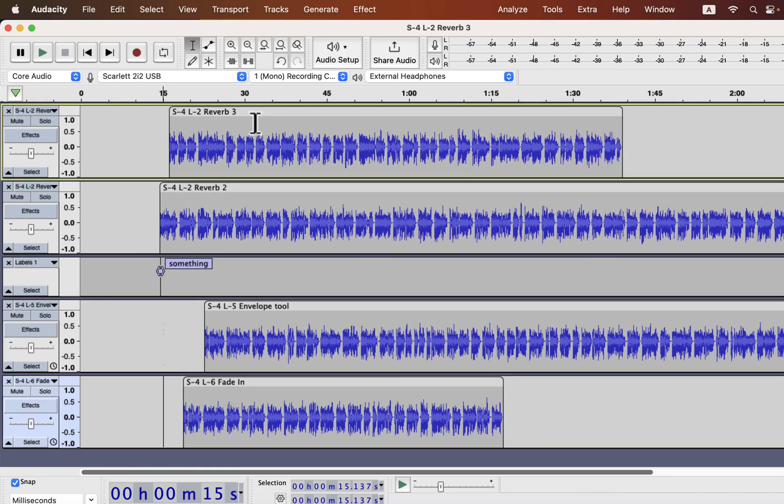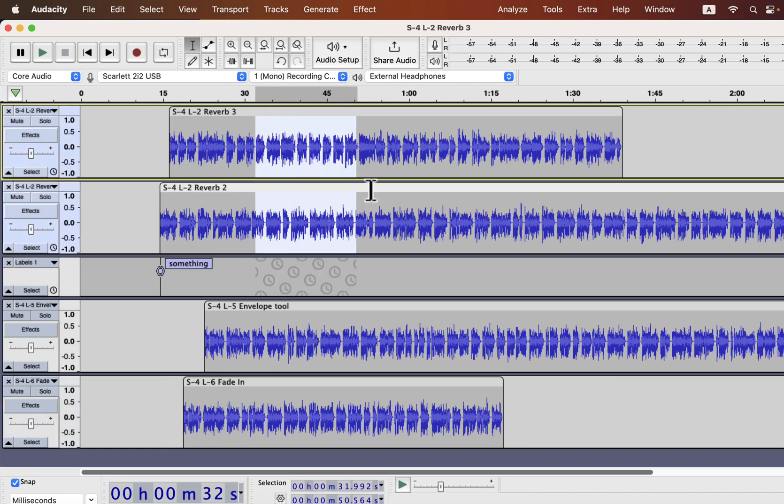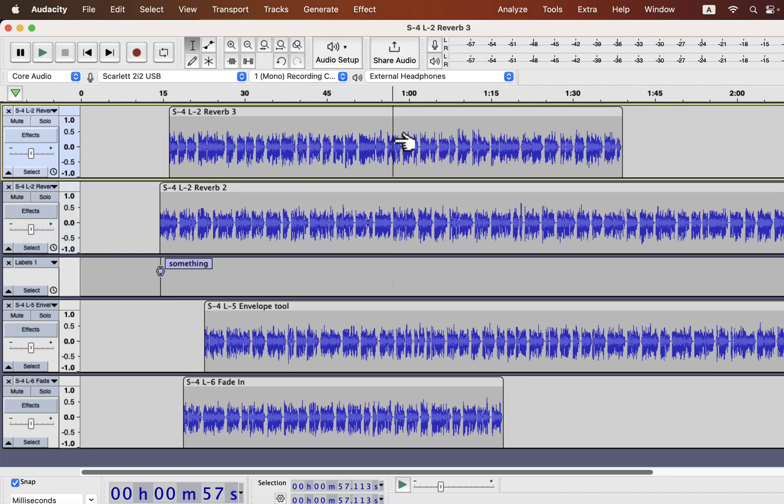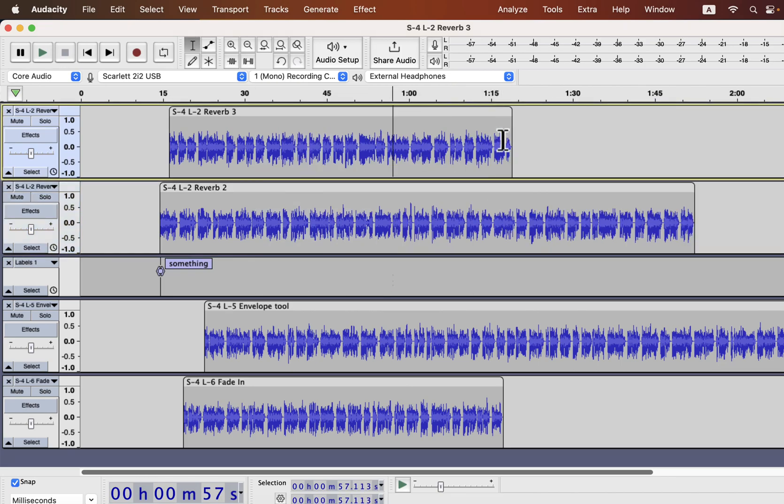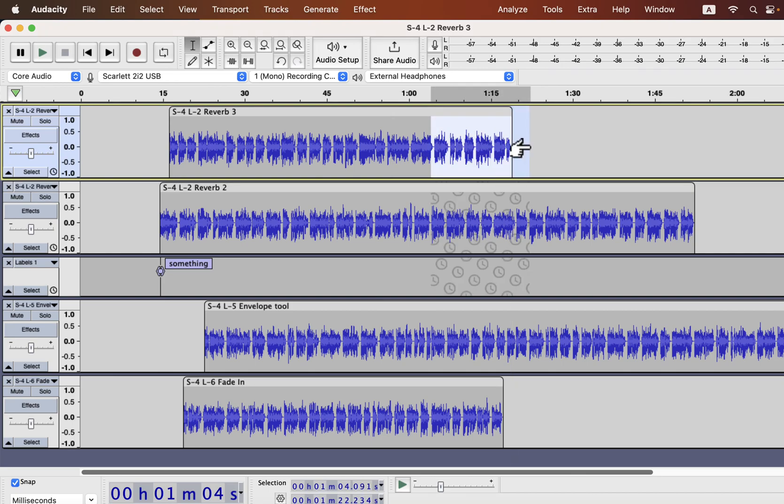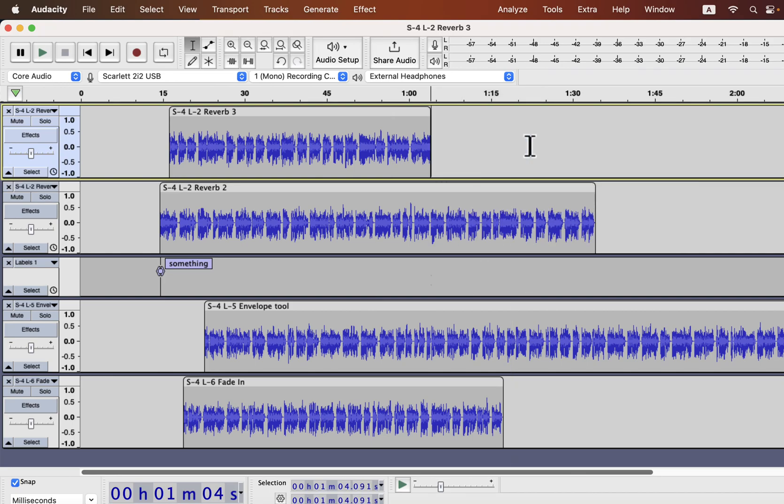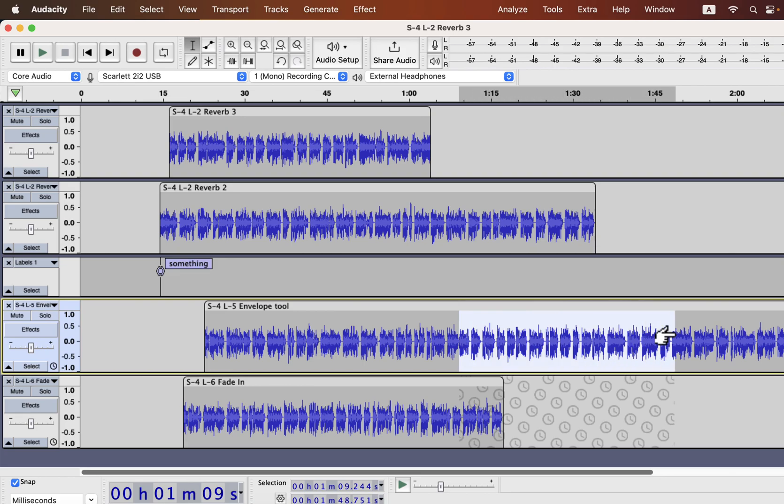You should understand another thing about sync lock tracks. If you delete something from a track, the synced part of the other tracks will be deleted as well. It does not matter which track you are selecting. Deletion will happen in the synchronized part of the other tracks. So you should be careful that the desired part from other tracks is not getting deleted when you do this.